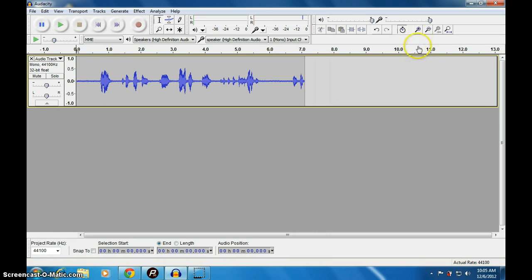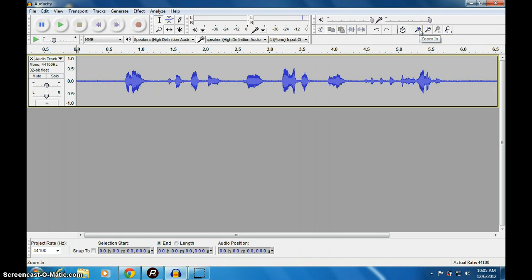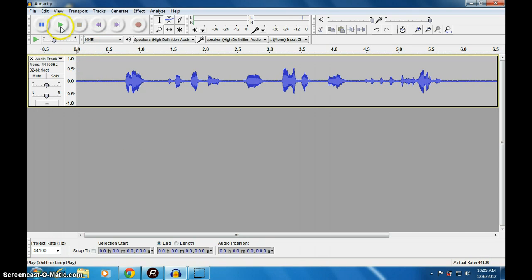Let us zoom this. Now let us remove the noise. If you see, there will be noise in this.